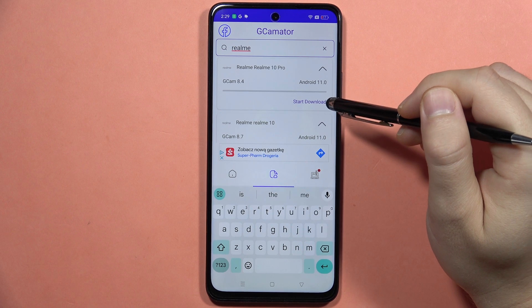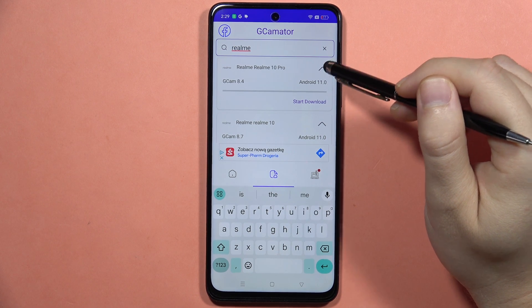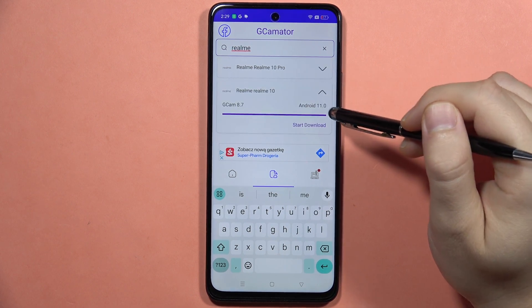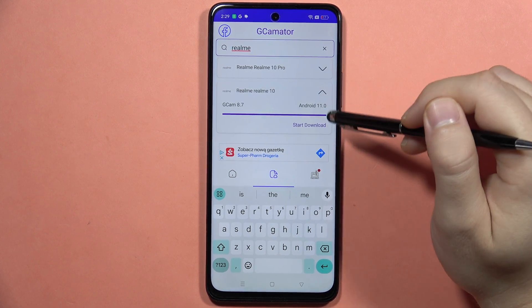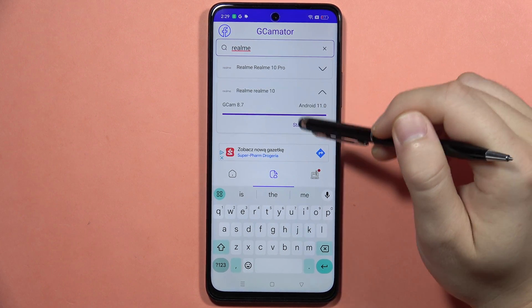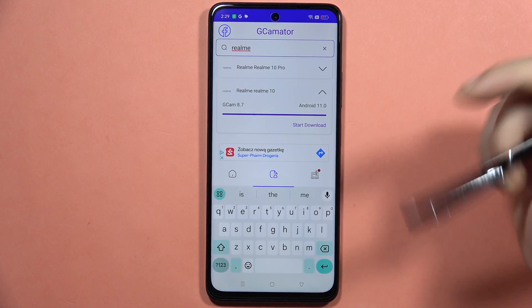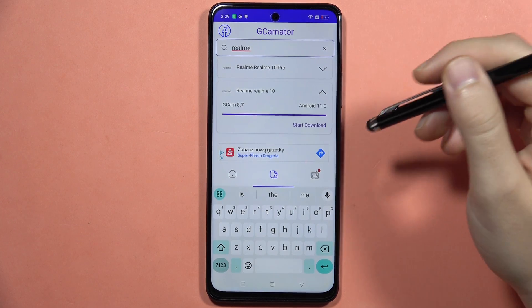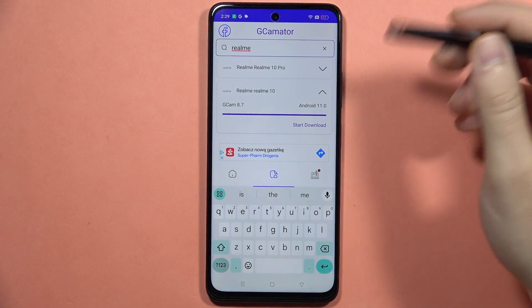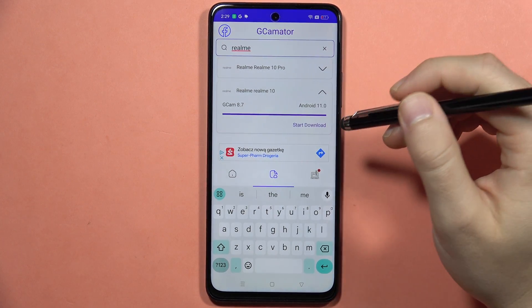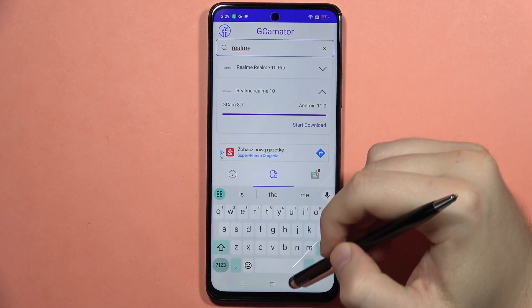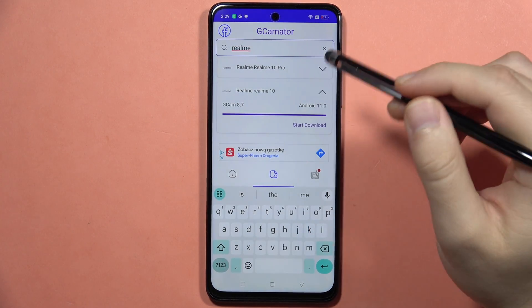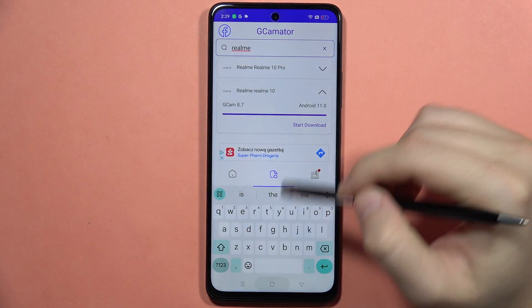Click on the button to start downloading and wait until the download is finished. It will take around a few dozen seconds or just a few minutes.